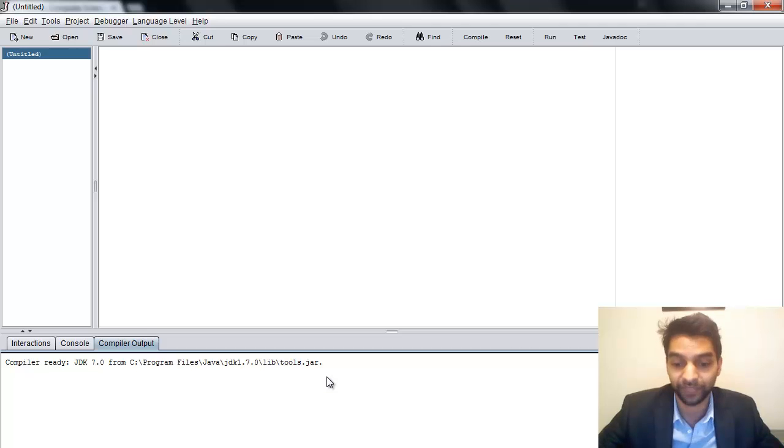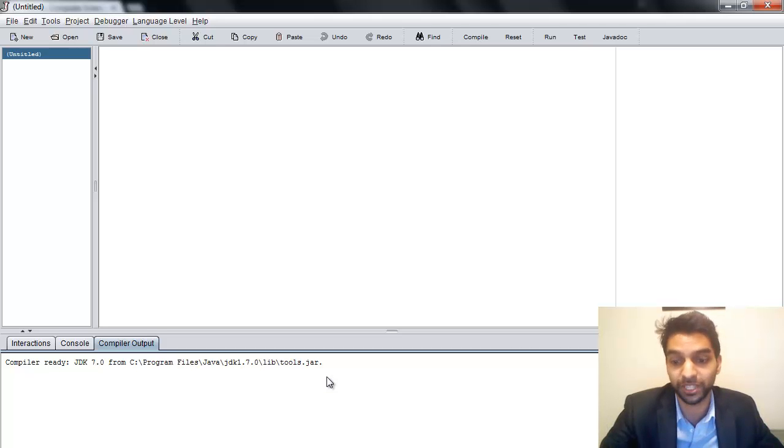Okay. In the next video, we'll go through the very first Java program in Dr. Java.